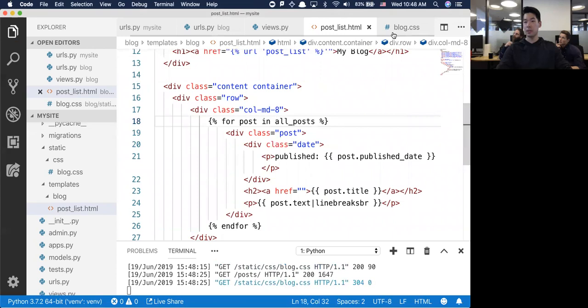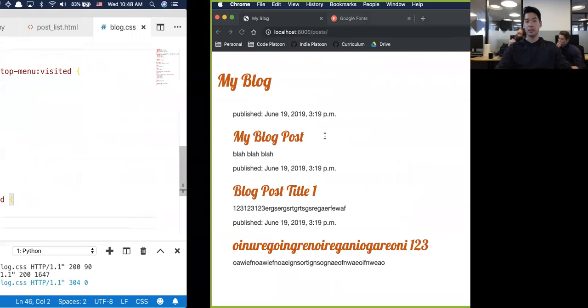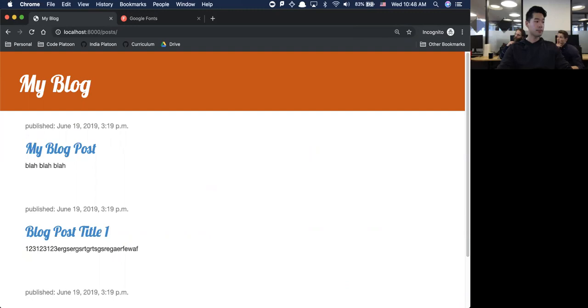I've changed a few things with the CSS - this is all copied and pasted from the tutorial. It looks a little bit nicer now.